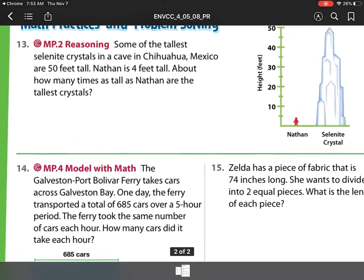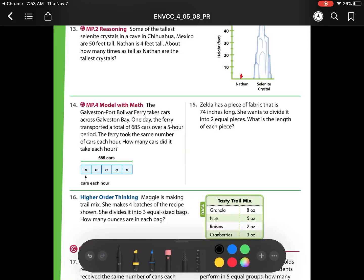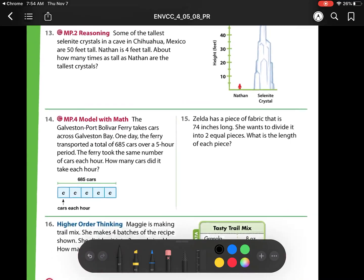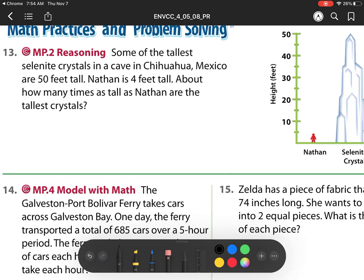Now let's go to our next page — the word problems on the back. Some of the tallest selenite crystals in a cave in Chihuahua, Mexico — sorry for mispronouncing that — are 50 feet tall. Nathan is 4 feet tall. About how many times as tall as Nathan are the tallest crystals? So it's basically asking us, what would happen if we just stacked Nathan on top until he got to about the height of those crystals?